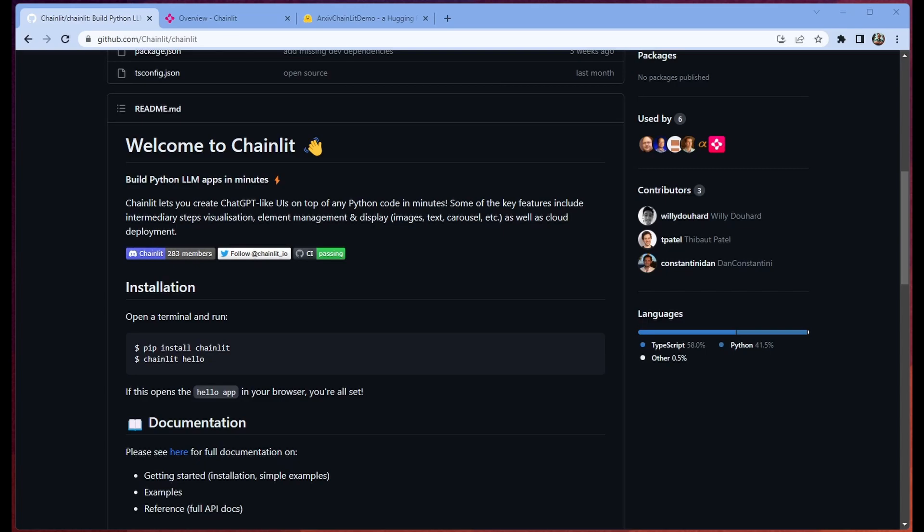Hello and welcome. My name is Chris and today we're going to be talking about Chainlit. Chainlit is basically Streamlit for LLMs. It's fantastic, really a very powerful tool. The boast here is that they can build Python LLM apps in minutes. I agree wholeheartedly.